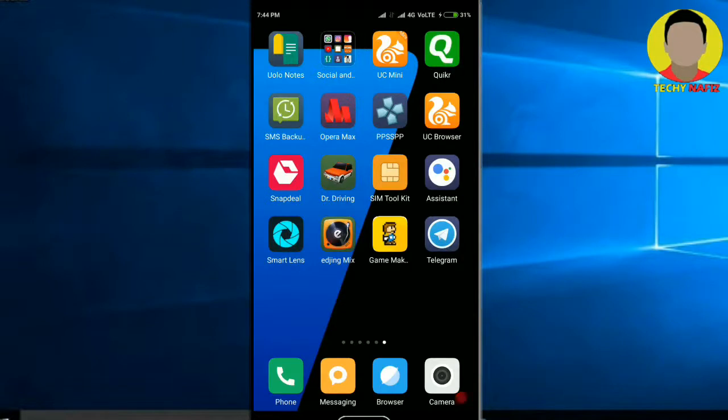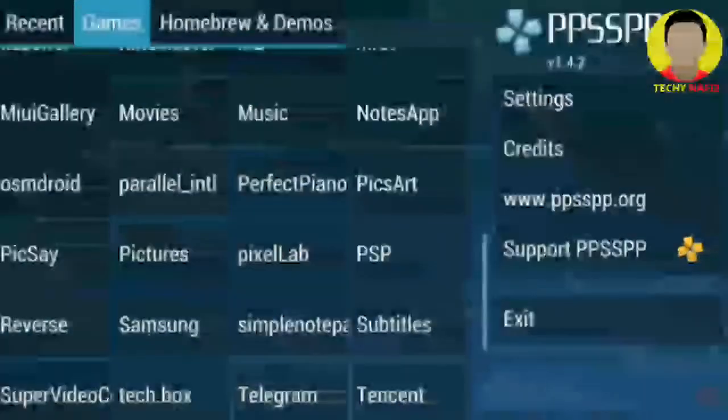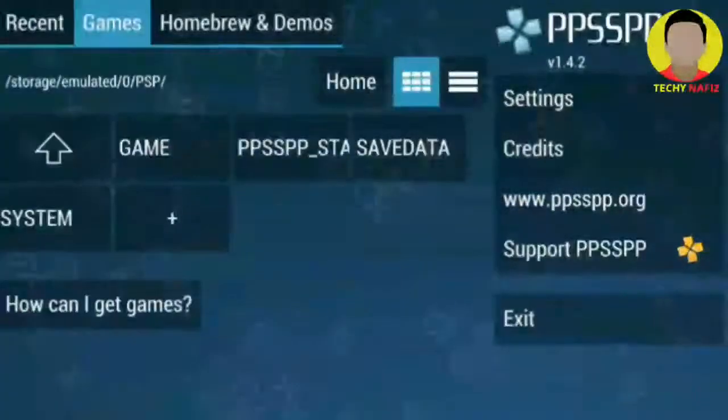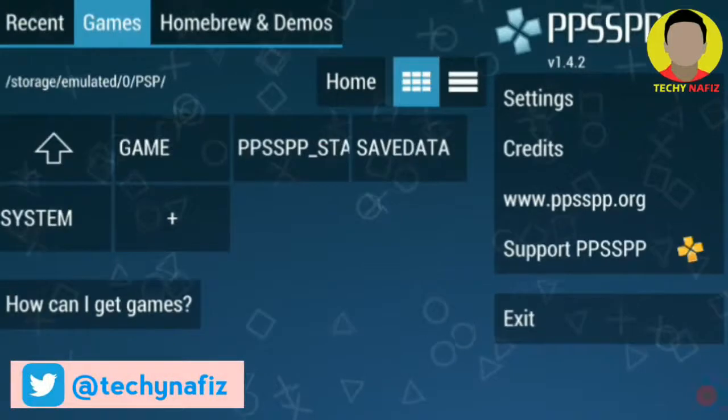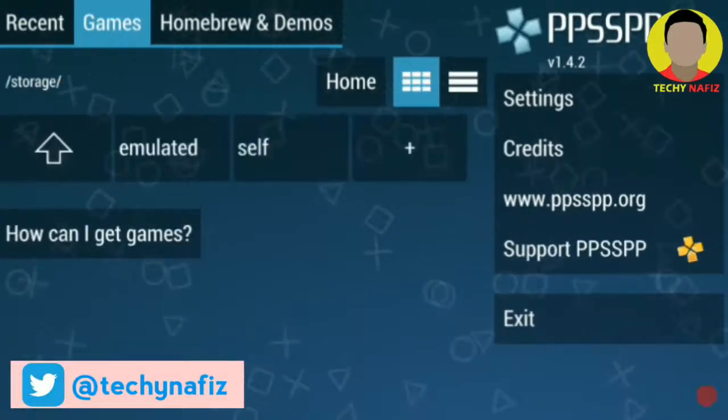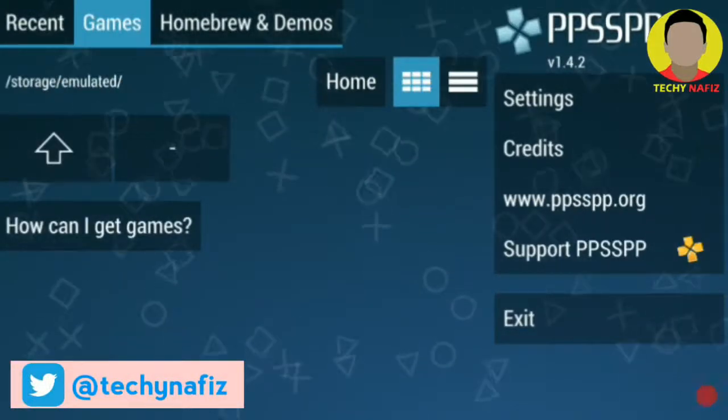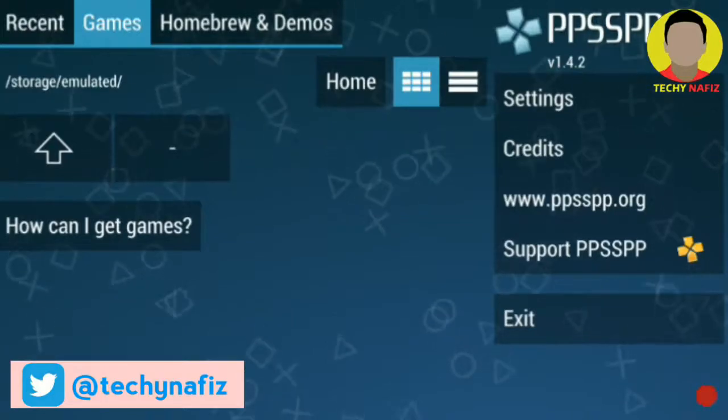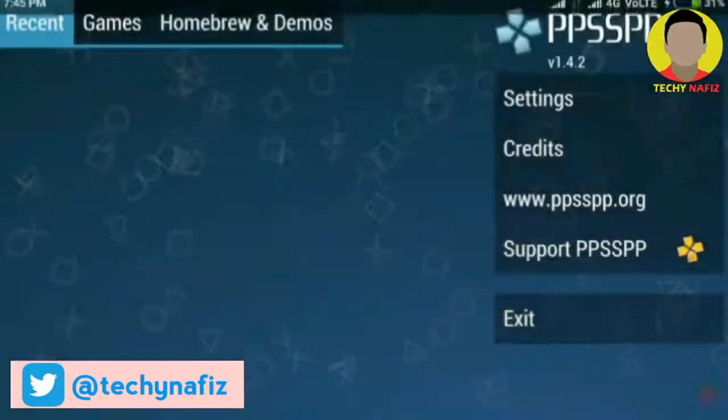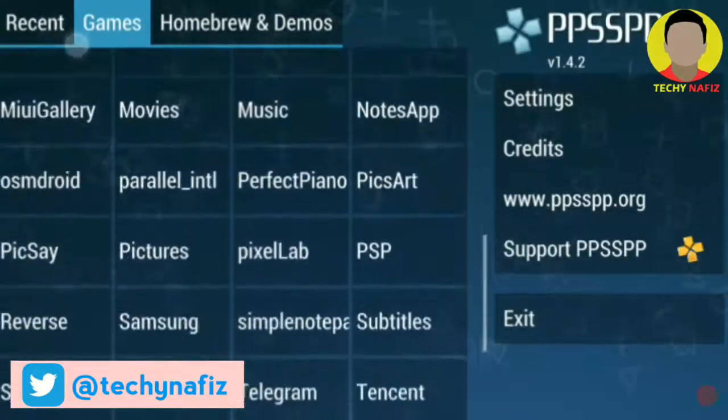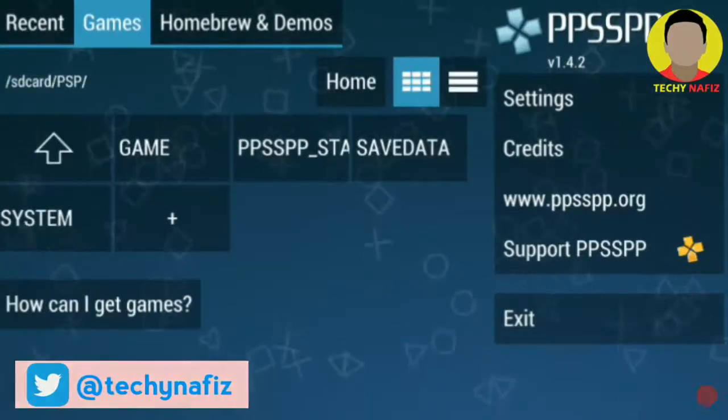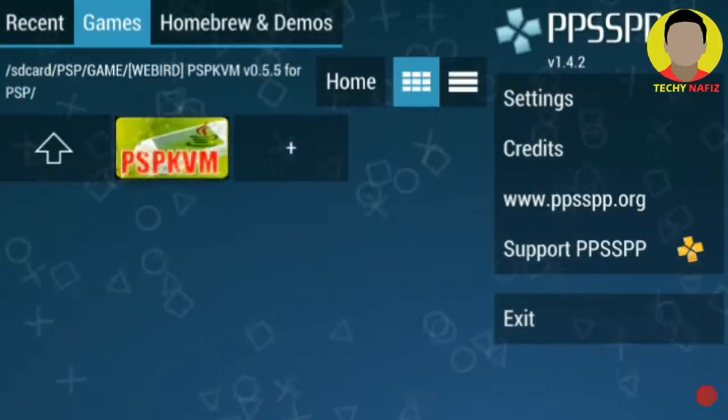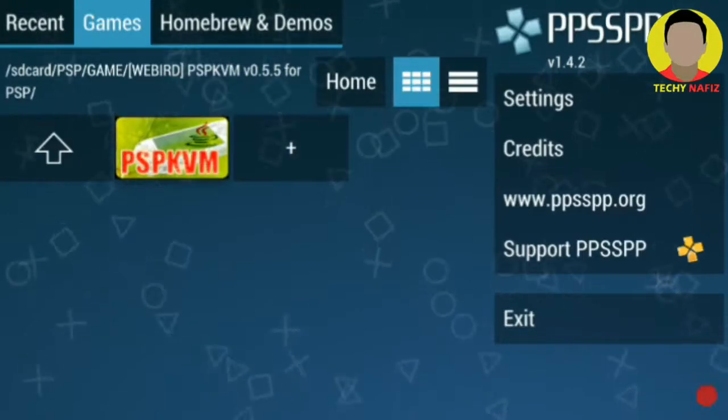After that go to your PPSSPP app and just go to games. Okay guys, one minute. Okay, so go to the folder that has the PPSKVM module. Here I have it, now click this.